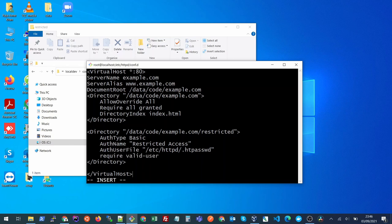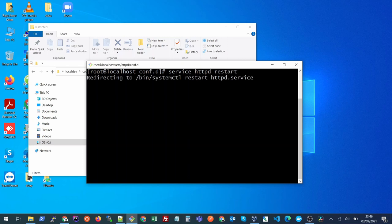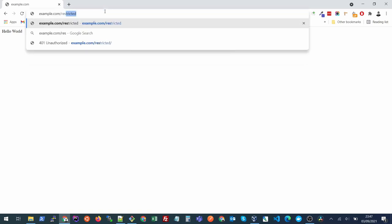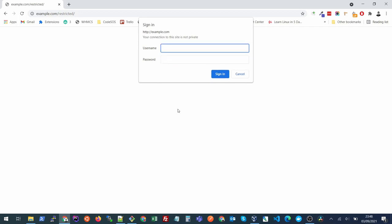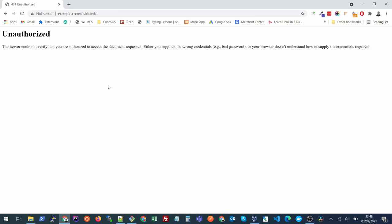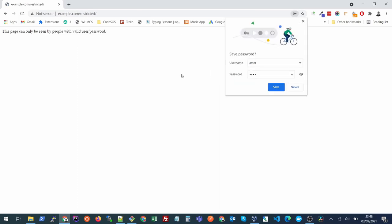Once we have these four lines, we just need to save them and restart our Apache. Now if I go to my restricted page, it will prompt me for username and password. If I enter some wrong username and password, it will not let me through. And if I press cancel, I will see this message that I'm not authorized. If I put my correct username and password, you will see that I'll be able to access this page.